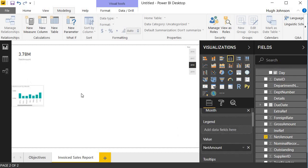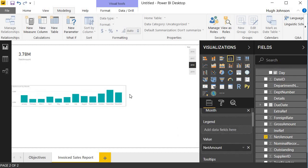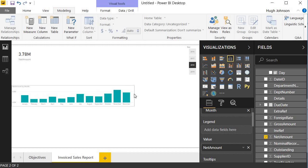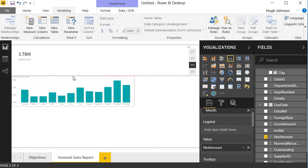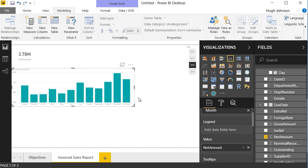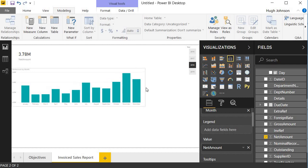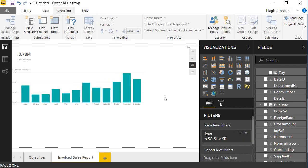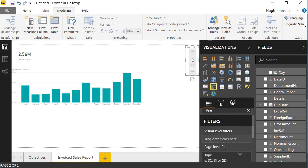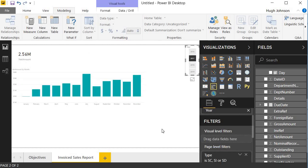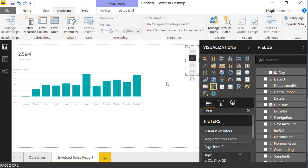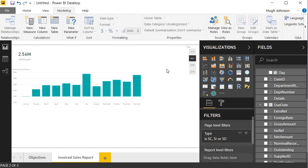Again, within my date hierarchy, I can drag months over to axis and I can drag net amount to my value. And that's now created my invoiced sales net amount by months, which I can also slice by year. Because what we realize is that as we're building out the report, by default, the visualizations are interactive. So if I select 2017, this is now showing me my monthly invoice sales by month for 2017, adding up to a total of 2.56 million.